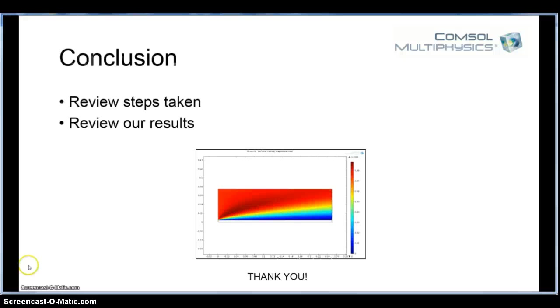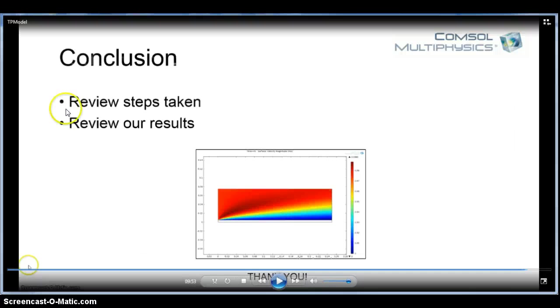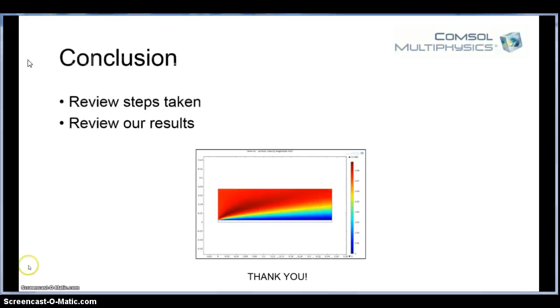But you can also find more information from COMSOL Multiphysics in a Google search. You can look up their written instructions. They're good, but they're for much more complicated problems. So feel free to look for more videos from me. Given different systems, I'll take a look at reactions as well as some heat transfer as well. And good luck with your studies.